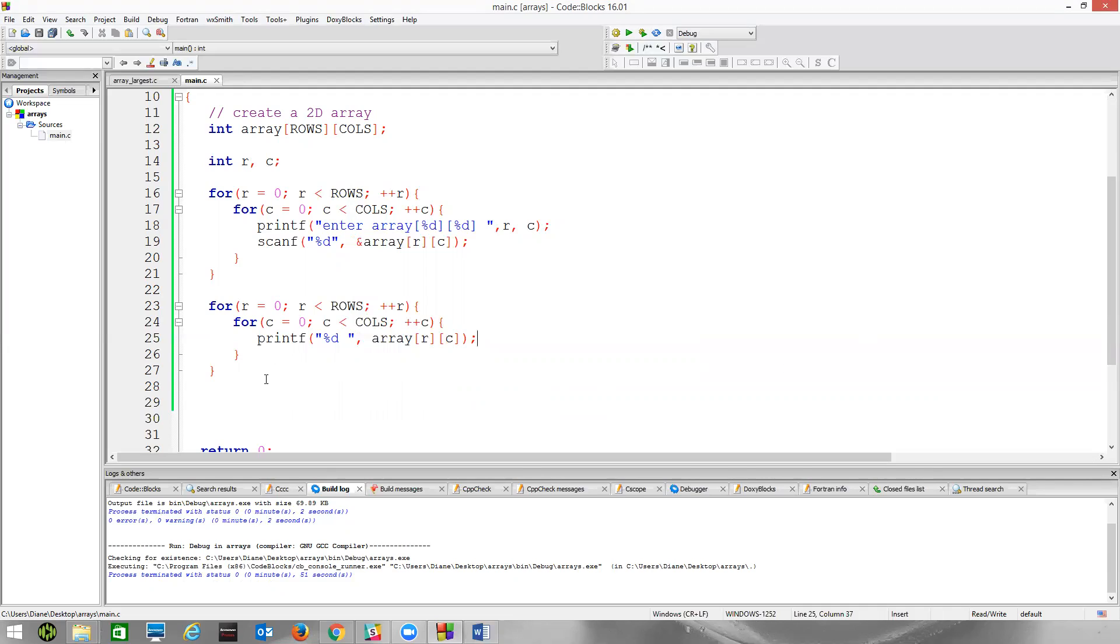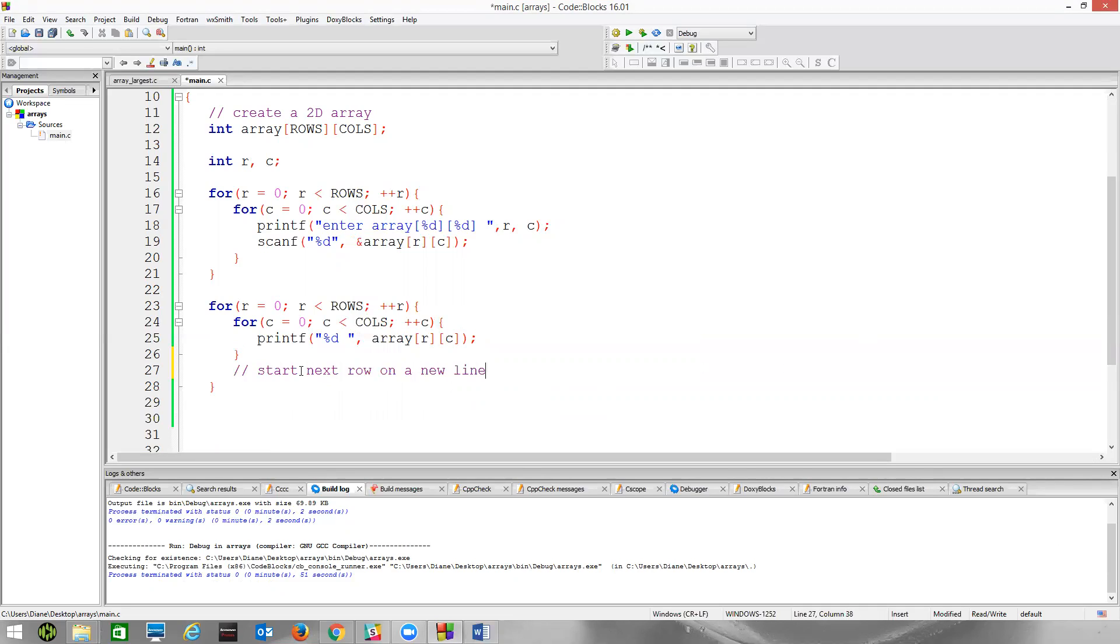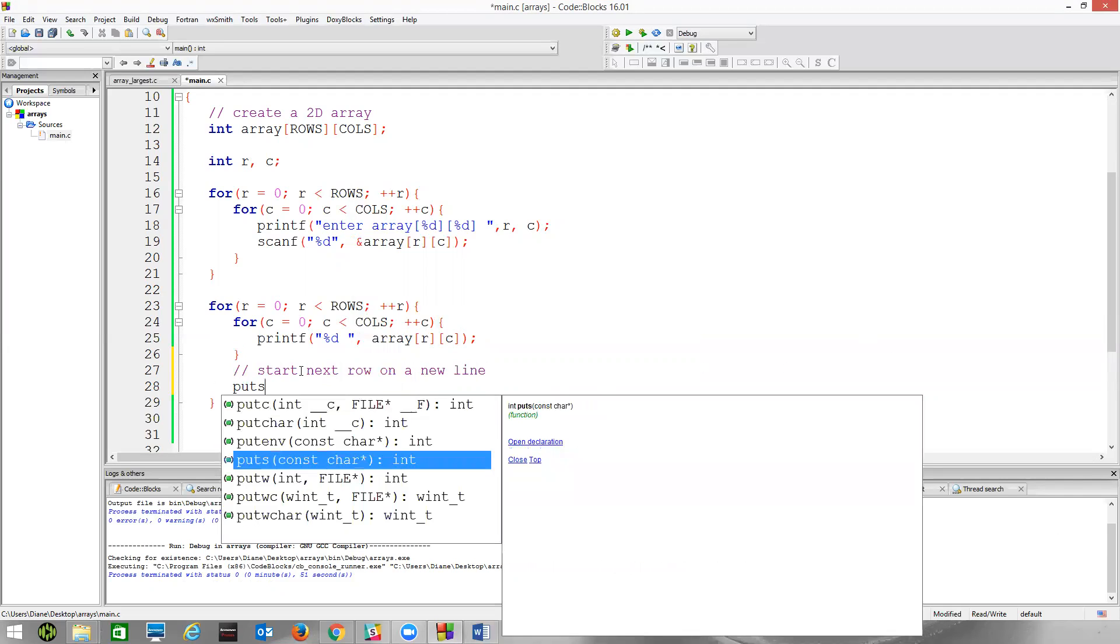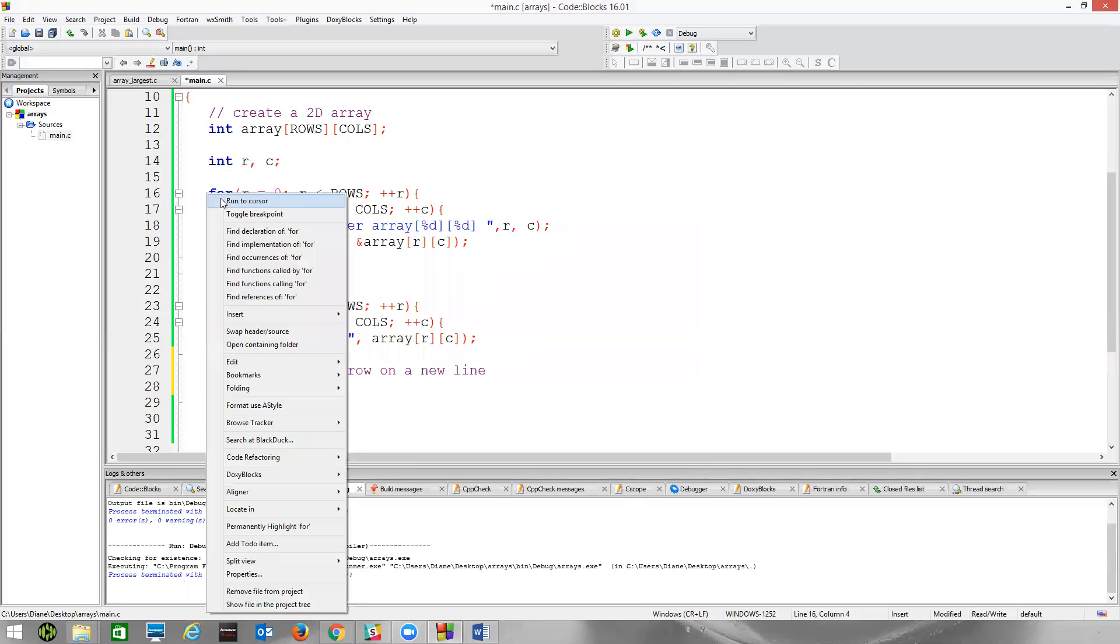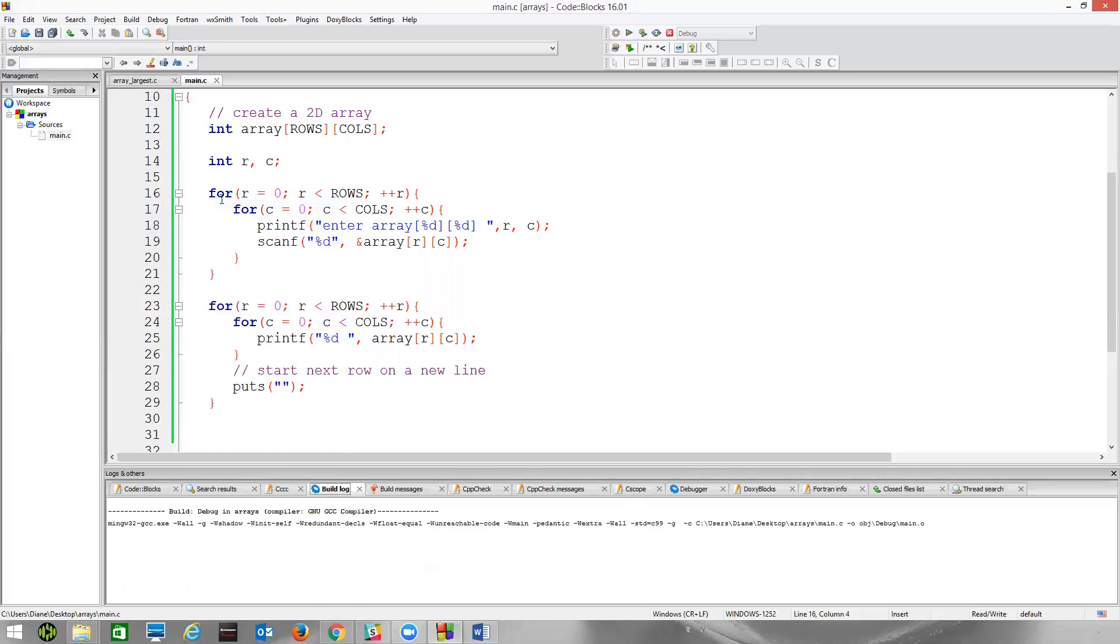What I want to do is let's just print out row by row. So we're going to say start next row on a new line. So I can use printf for the backslash n, or I can just use puts with an empty string here. So let's watch us iterate through this. Run the cursor.